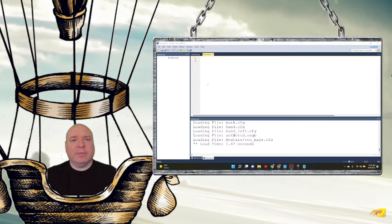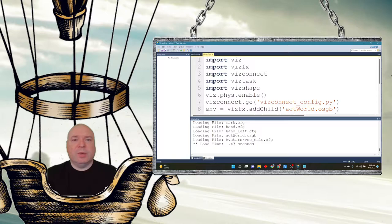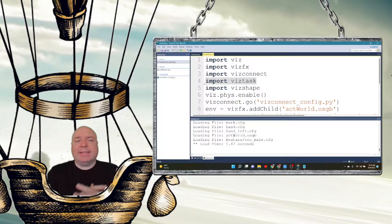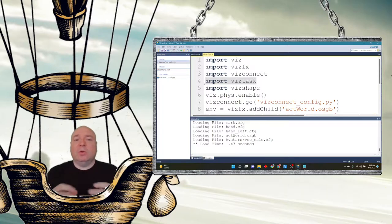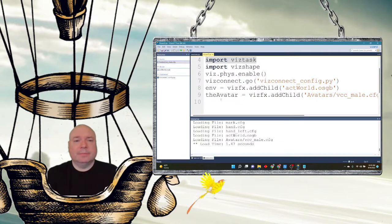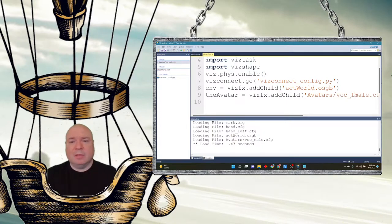I'm going to add in all the usual stuff and add in an avatar. We recognize a lot of these things. The new thing here is adding VizTask — import VizTask has to be in there in order for Vizzer to handle these tasks, so that's another class. And we have our avatar: I'm just going to use the VCC female. It's time to be balanced here.